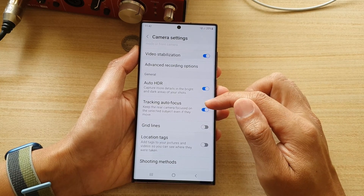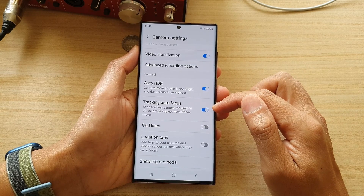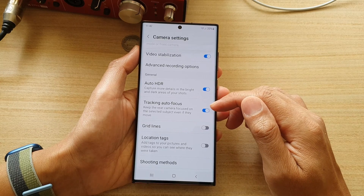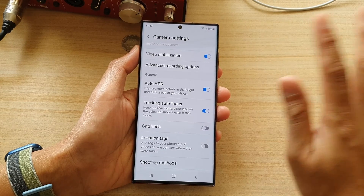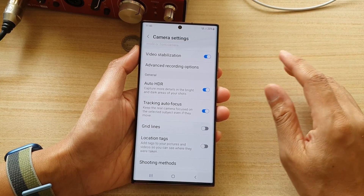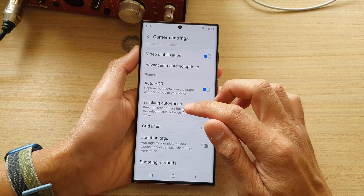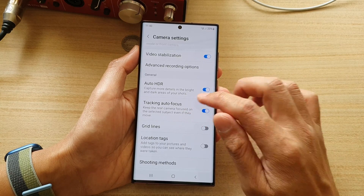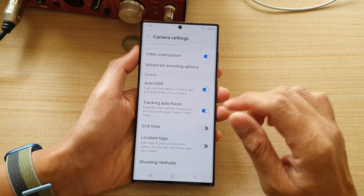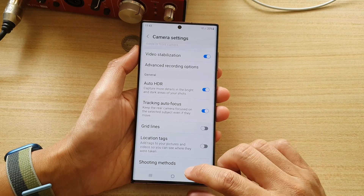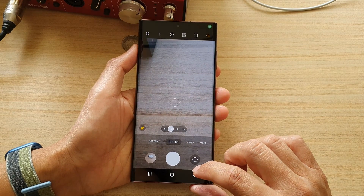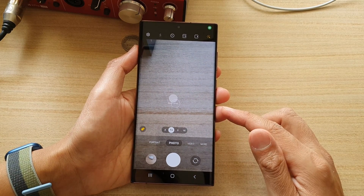So if you turn this on and you are capturing somebody in the frame, if they move around the room, autofocus will automatically track them and always keep them in focus on your camera. That's it — you can tap the back button to return to your camera.